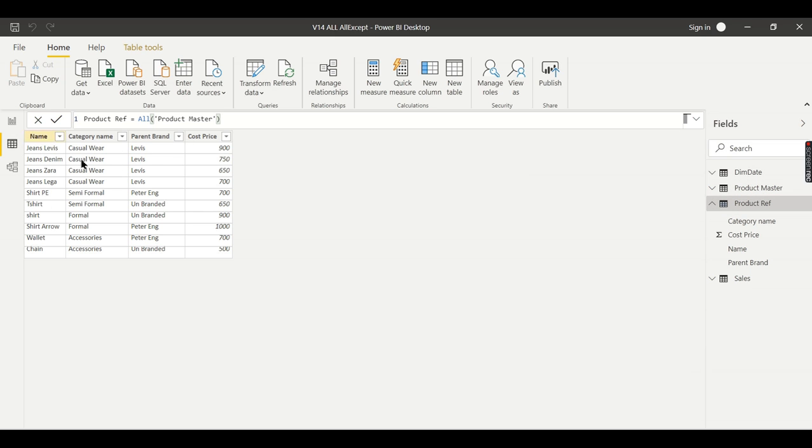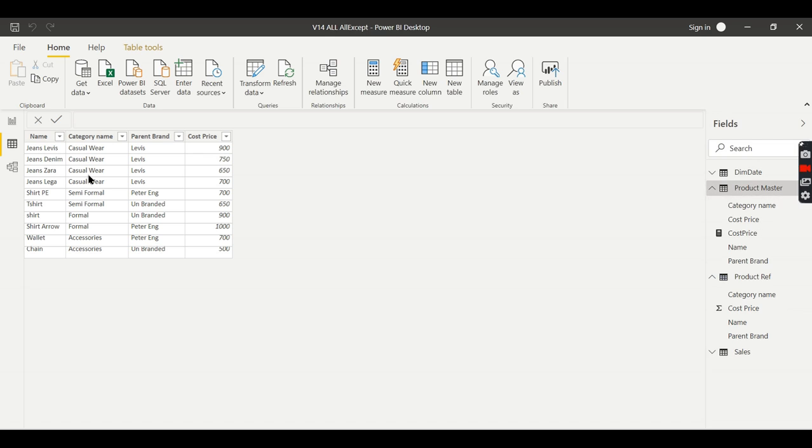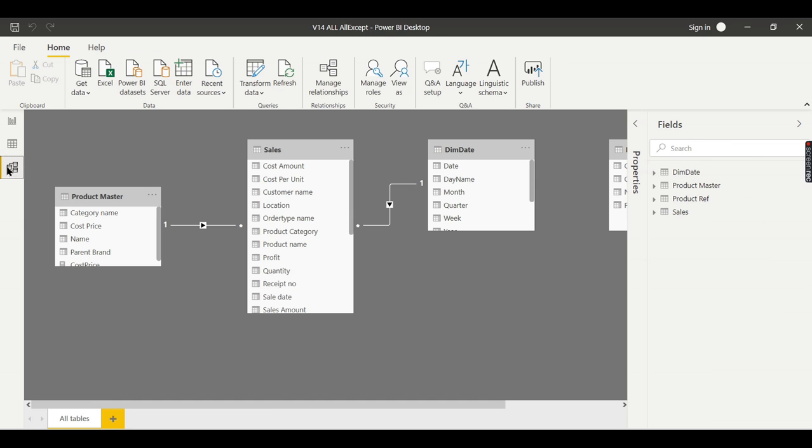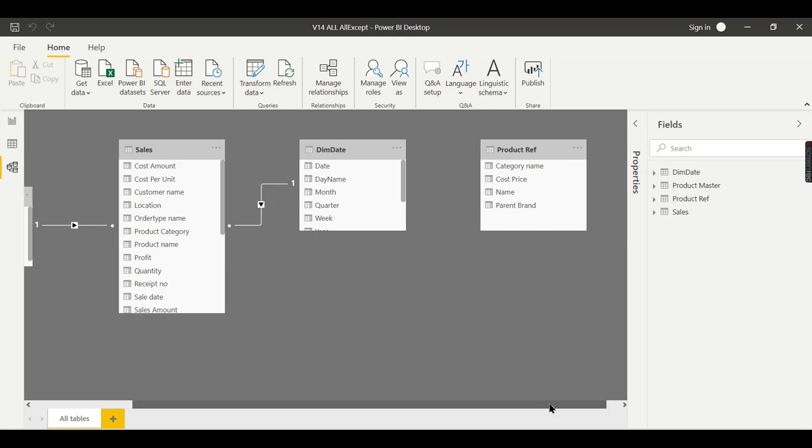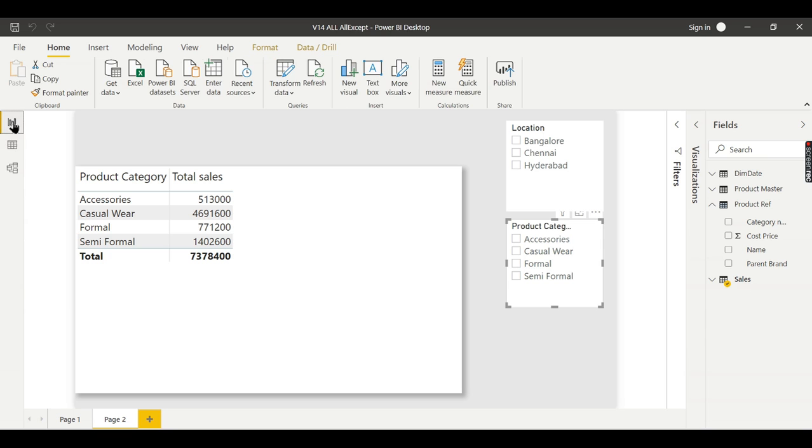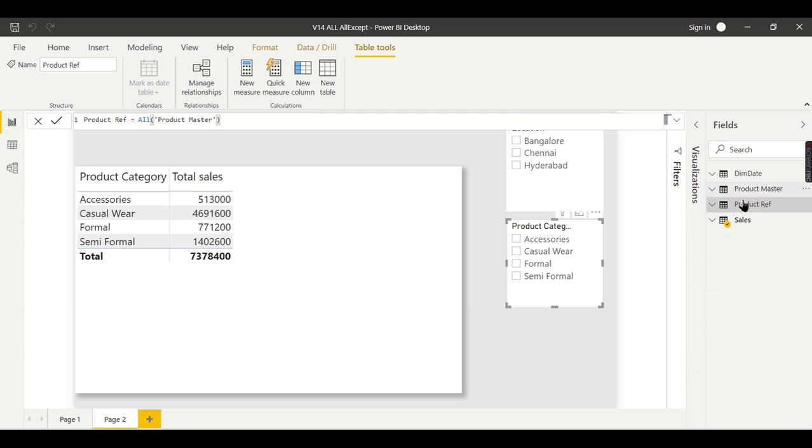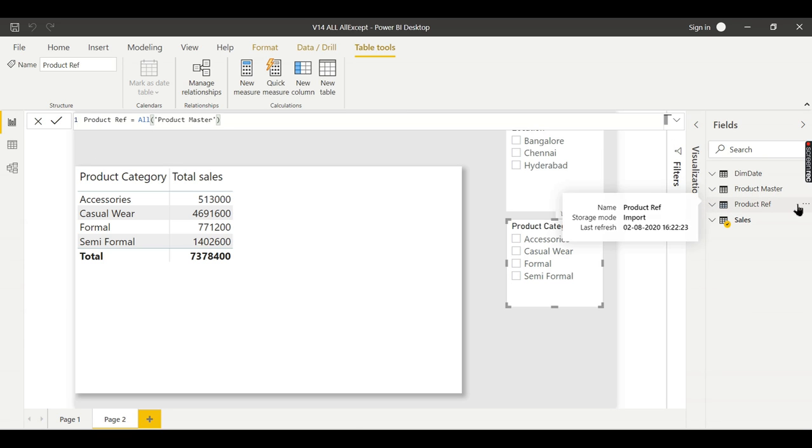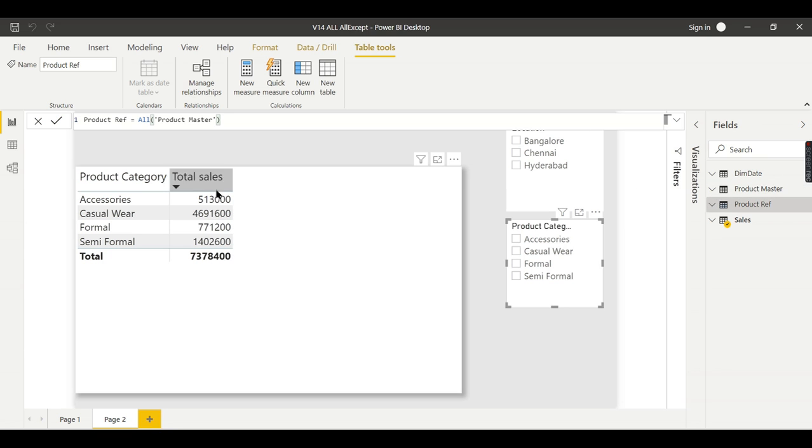You can see here product reference. It is the same as the original product table. Even in the relationship tab, you will have a new table here. There might be some scenarios where you need a reference table or a copy of some table. In that case, you can go for the ALL function.